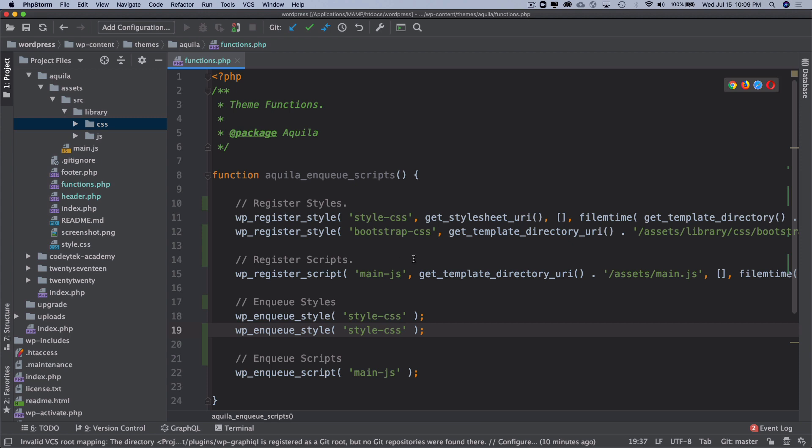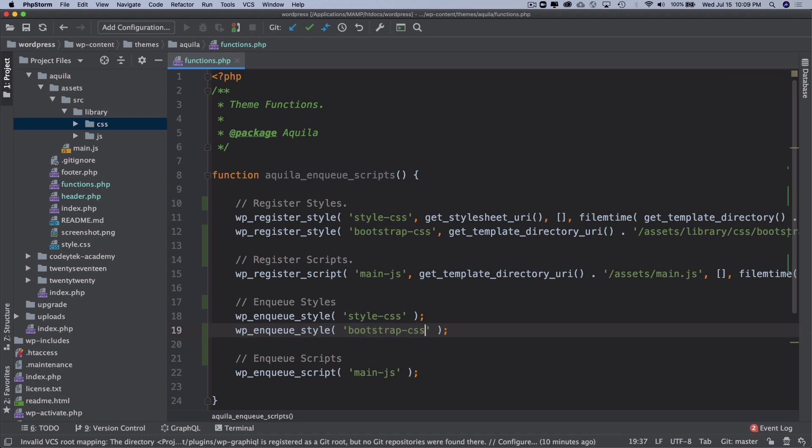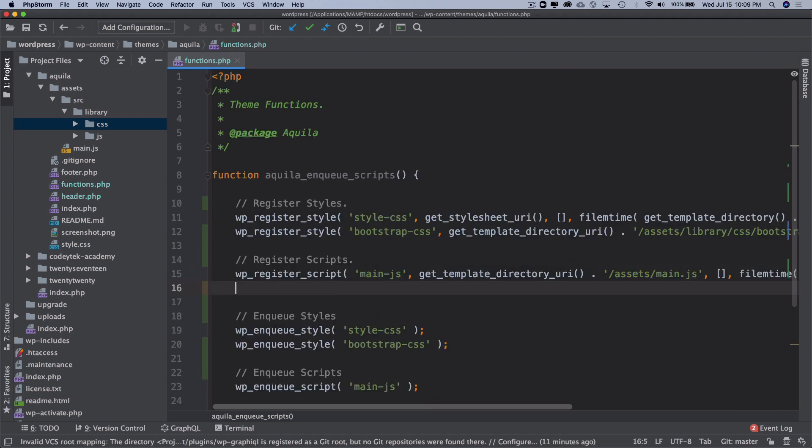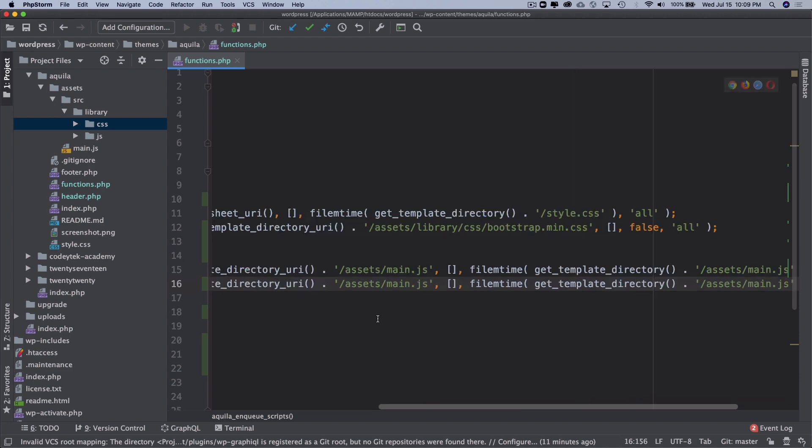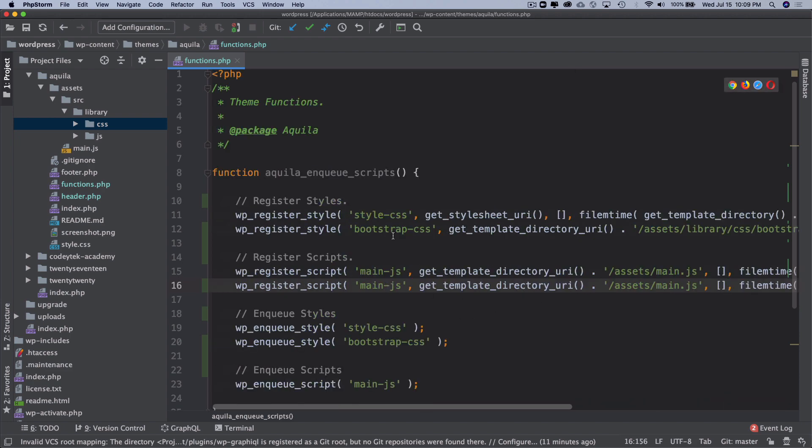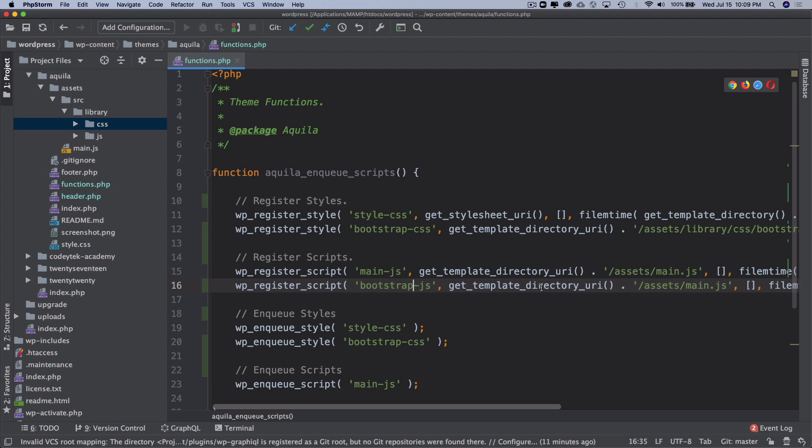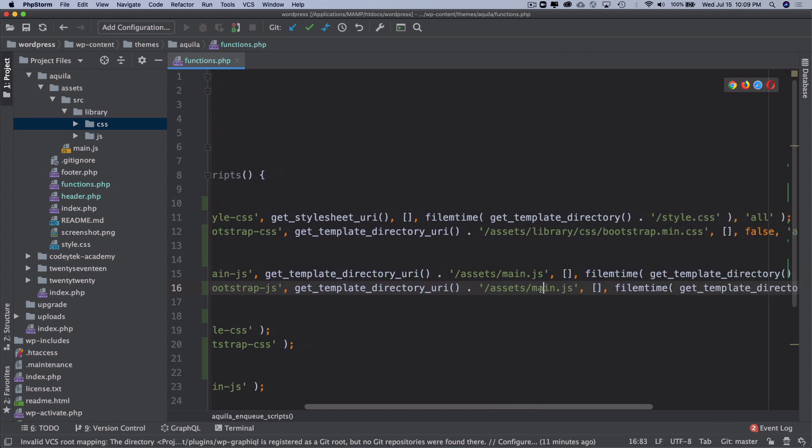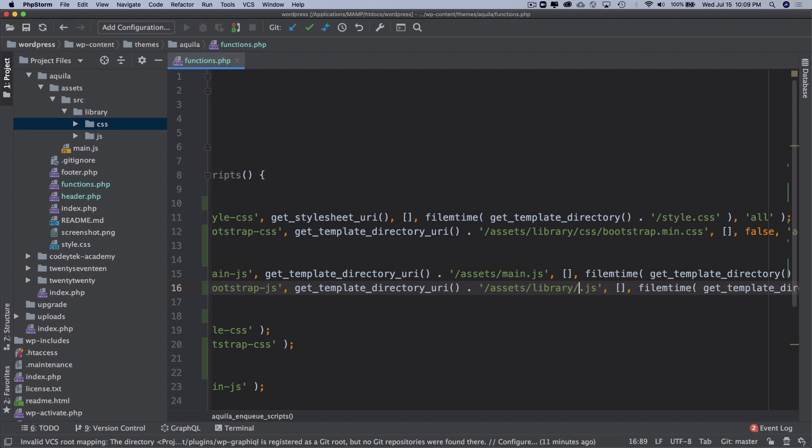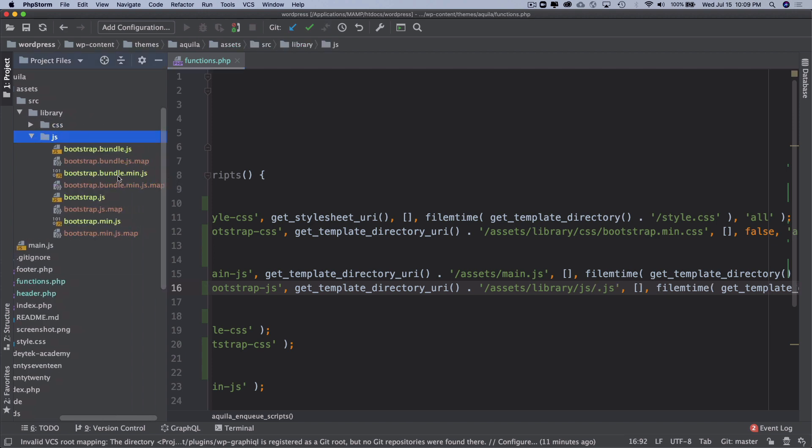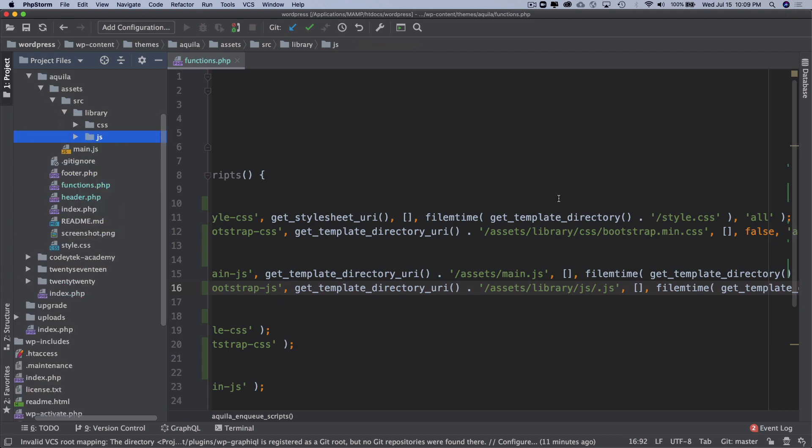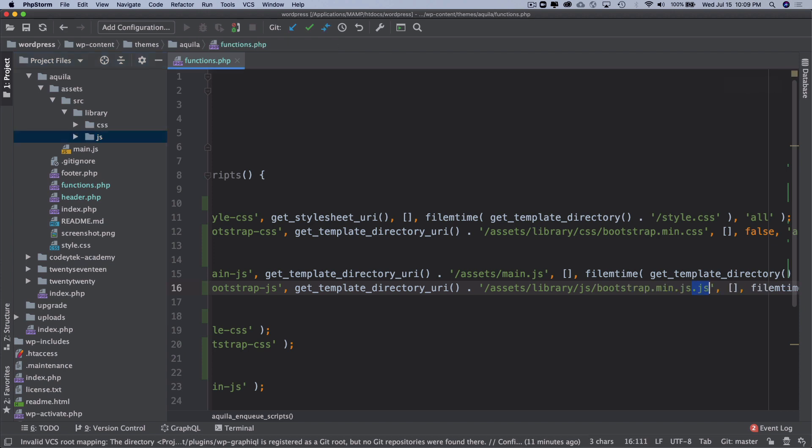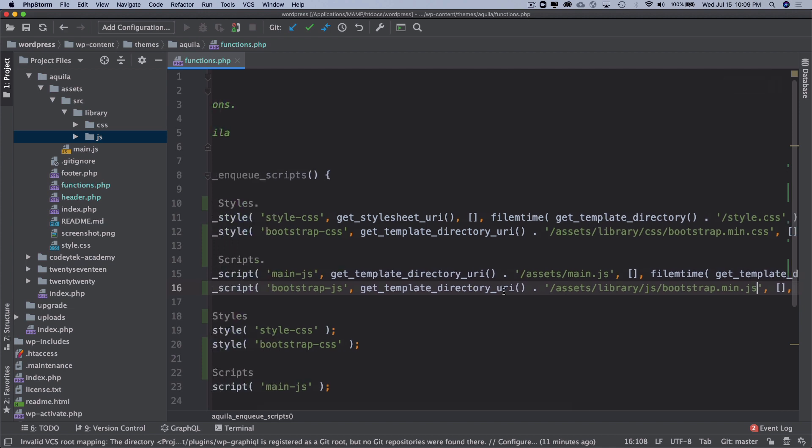Similarly for JavaScript as well, we're going to include that. This will be bootstrap-js, and it's inside of assets and then library/js, and we want to include bootstrap.min.js.